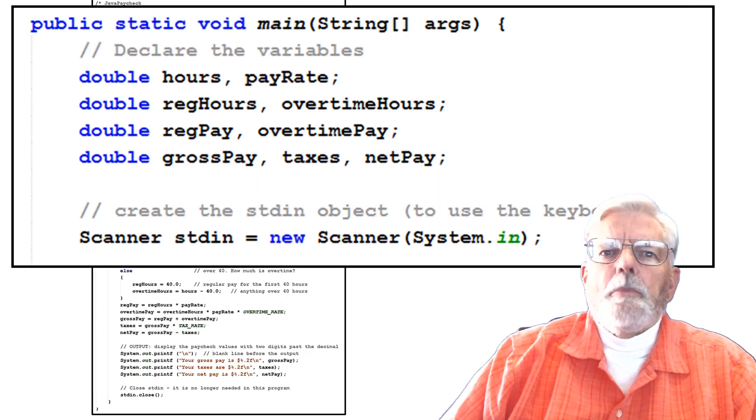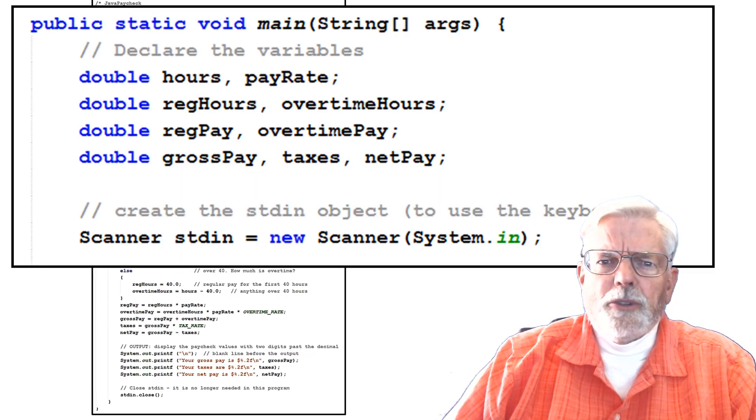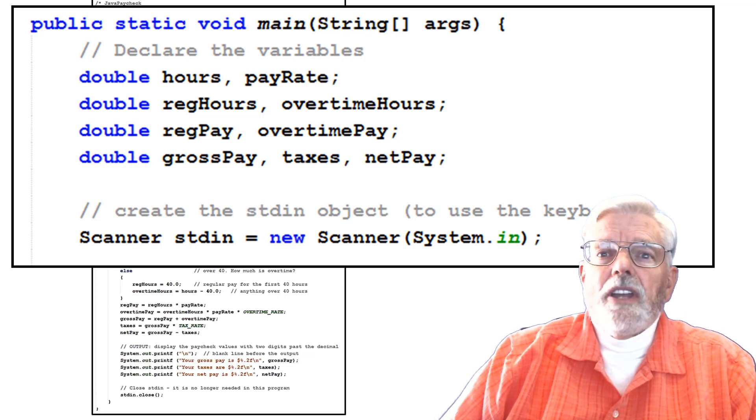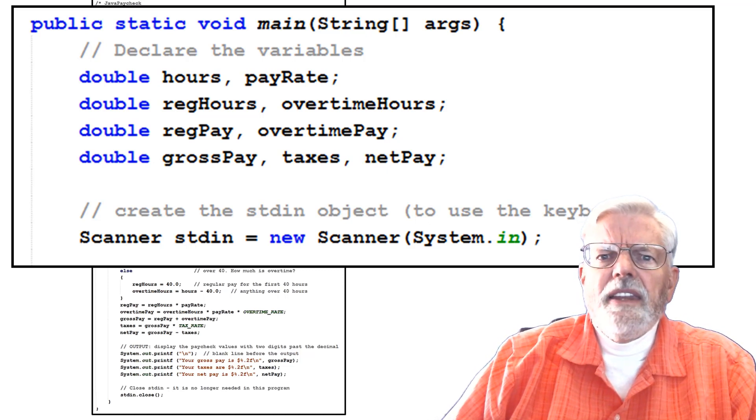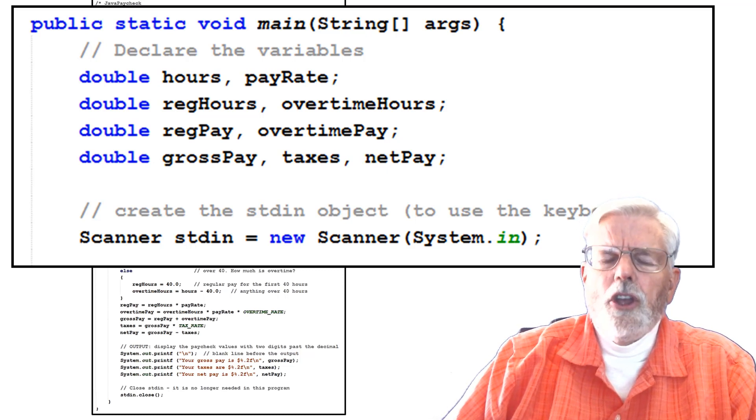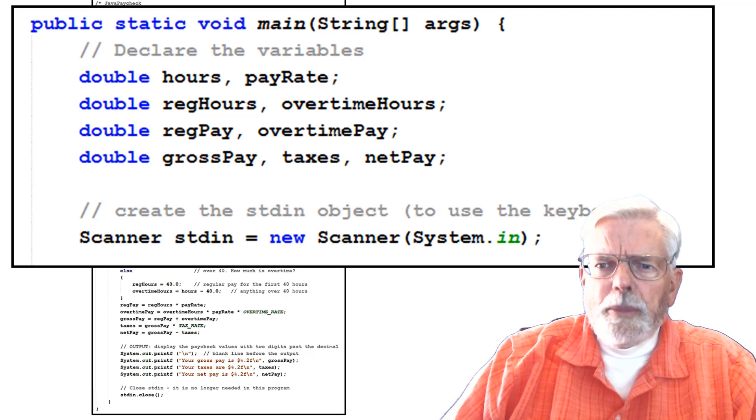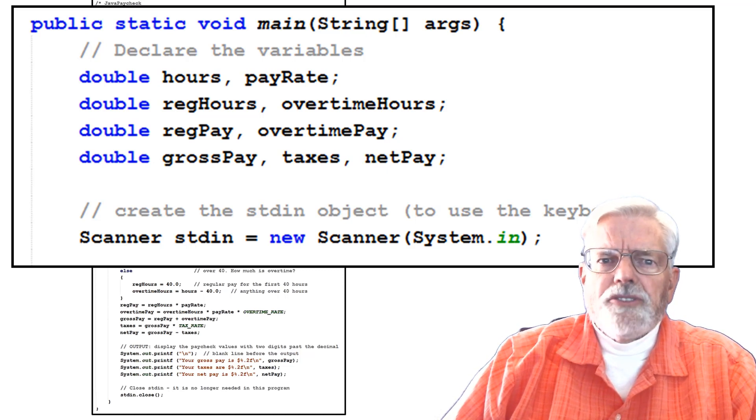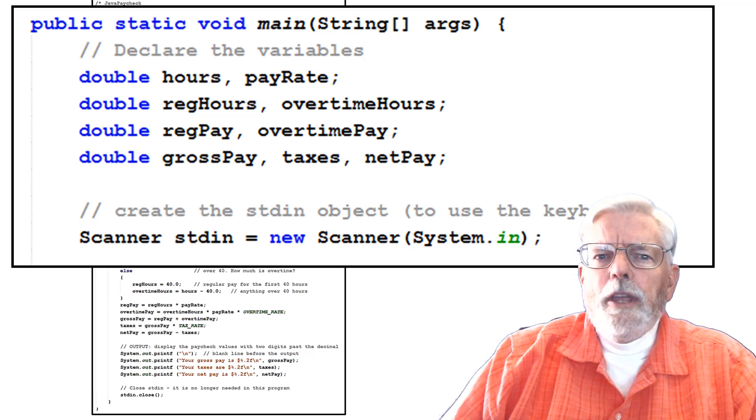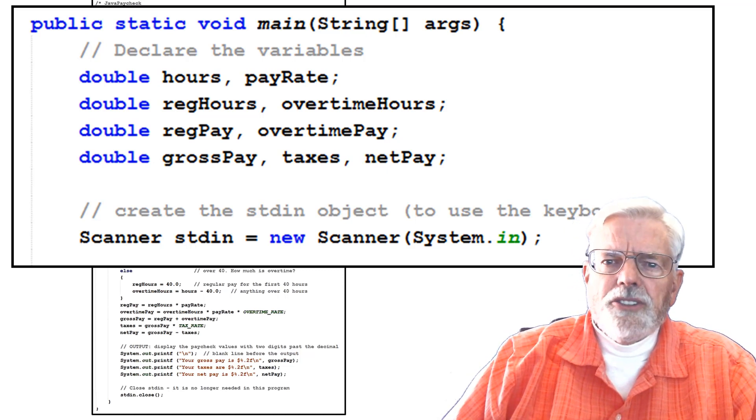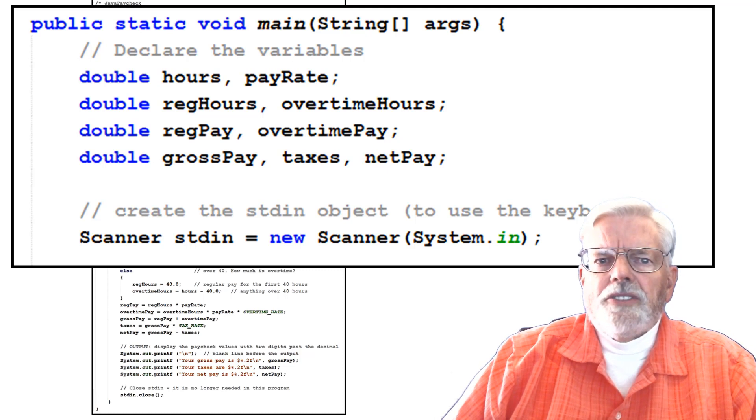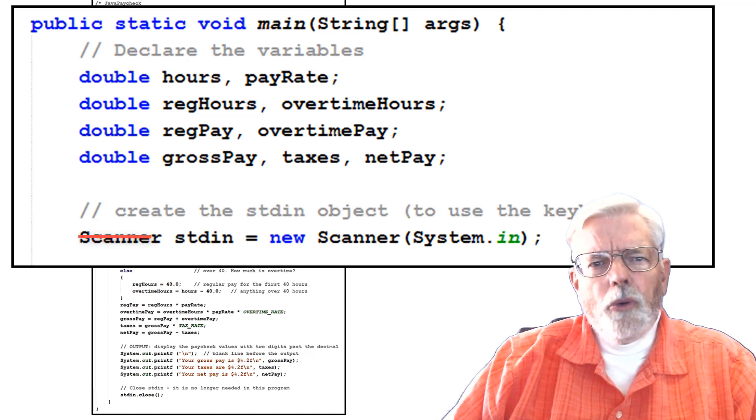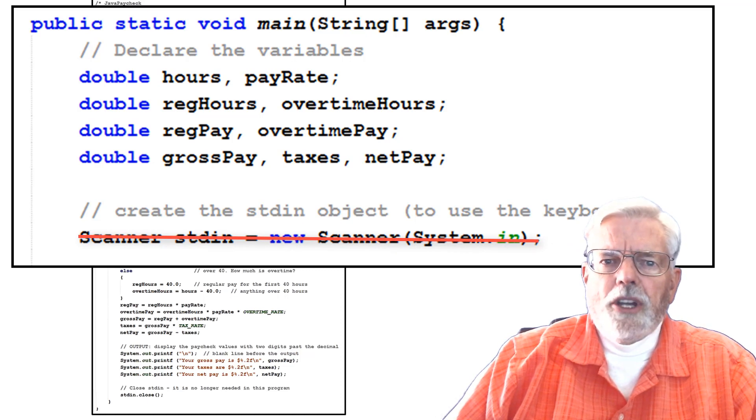The paycheck program is using the double data type for all its variables. This is the place in the counting change program where you need to define the int variables for the number of quarters, dimes, nickels, and pennies. You need a double for the dollars because it needs to show digits past the decimal. If you are going to use scanner to input from the keyboard then you need to create the scanner object. If you are going to use the TextIO routines to input from the keyboard, you don't need to create the scanner stdin object.